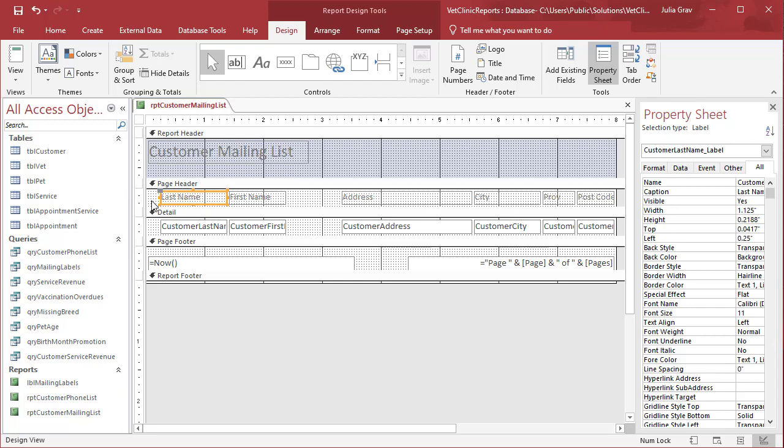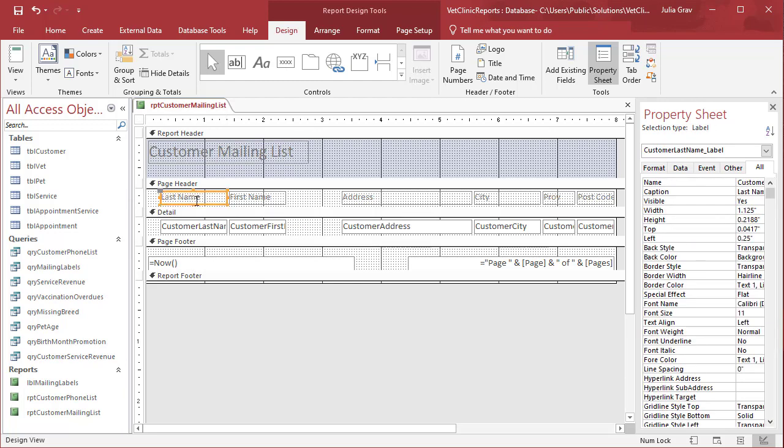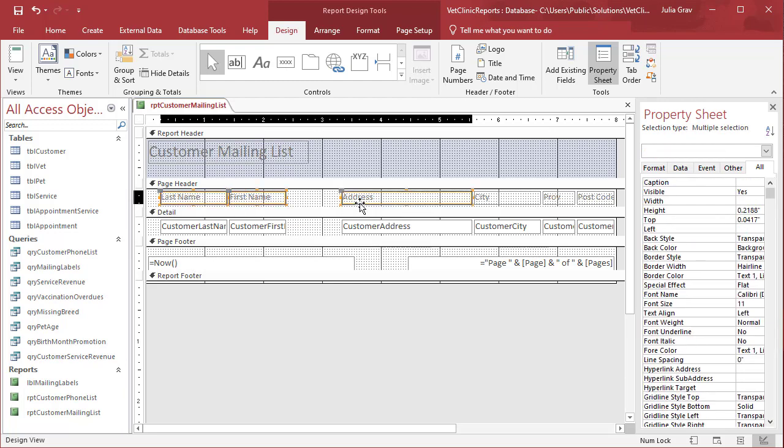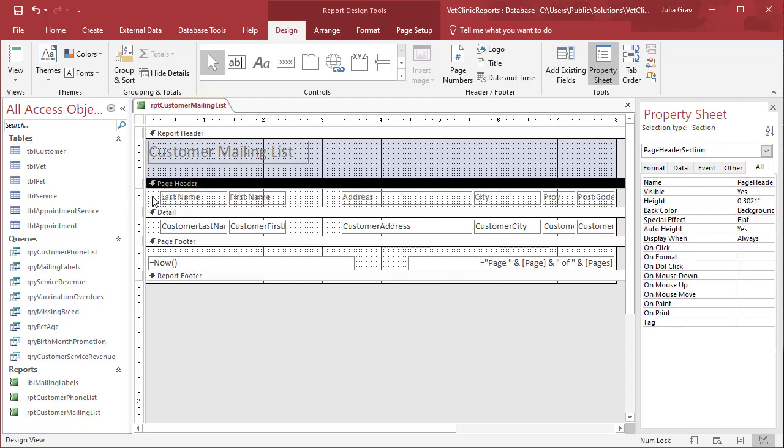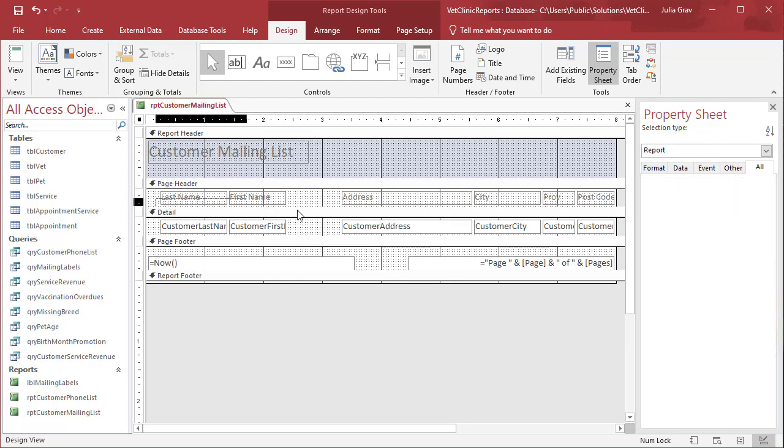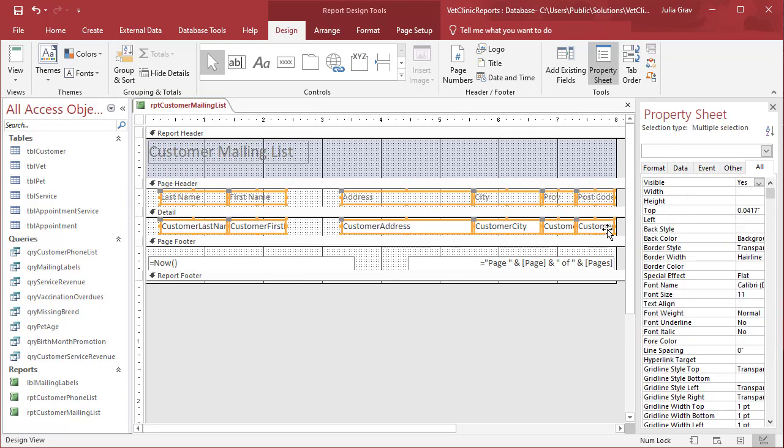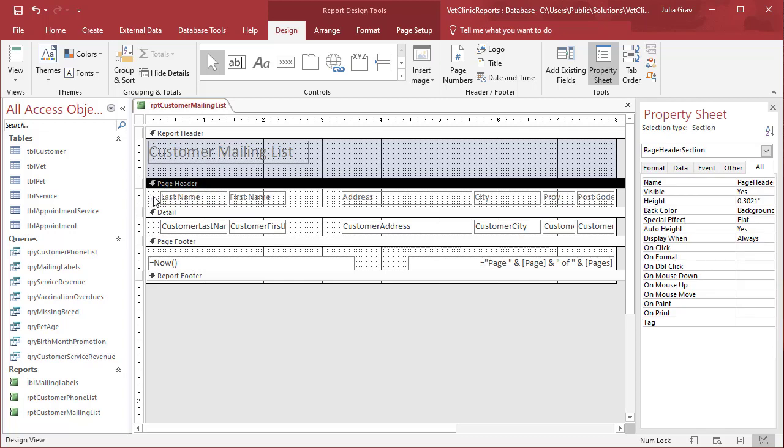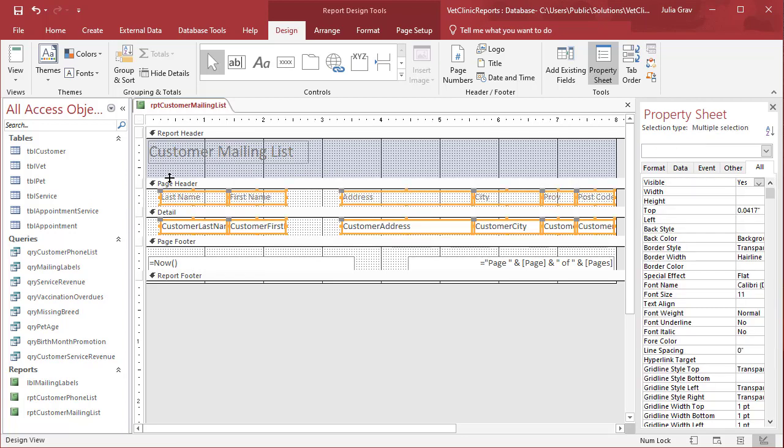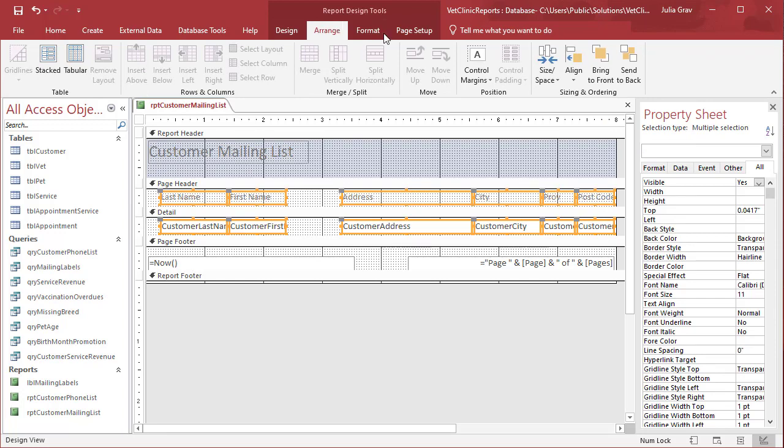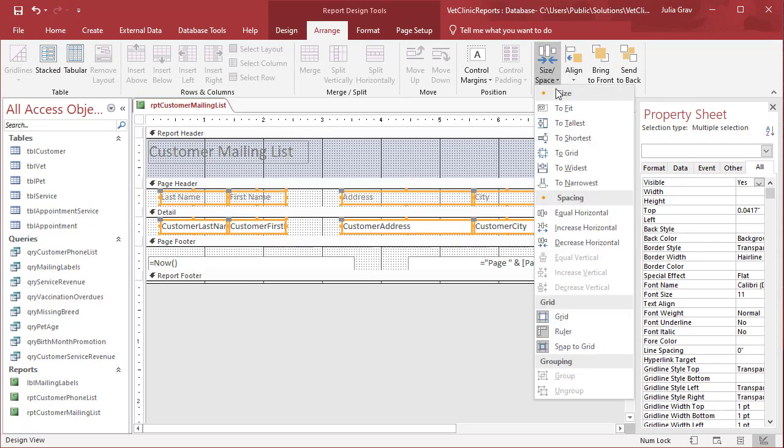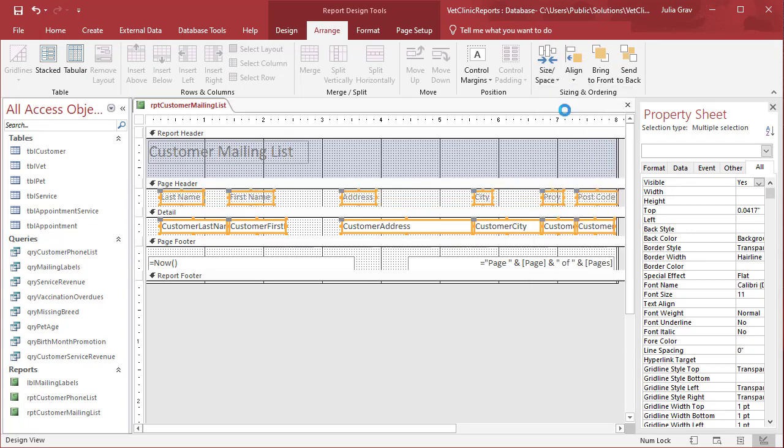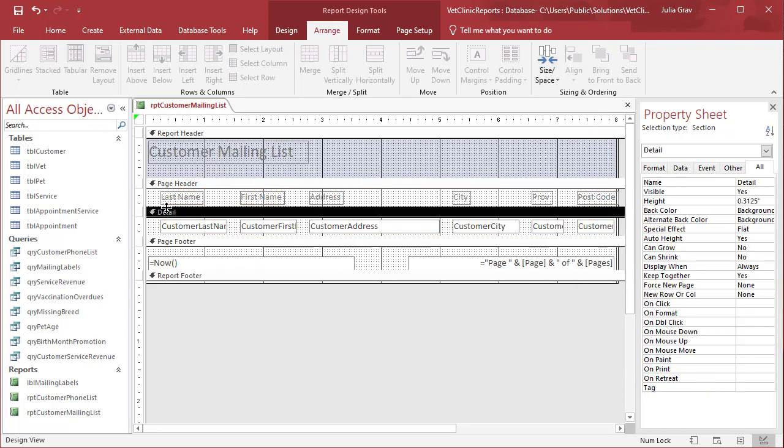Let's select a number of different headings. Here I'm holding shift to select or you can sort of drag and create a square that will select all of the fields. And we can use the arrange and we can align to grid, set the sizing space to fit and equal horizontal.